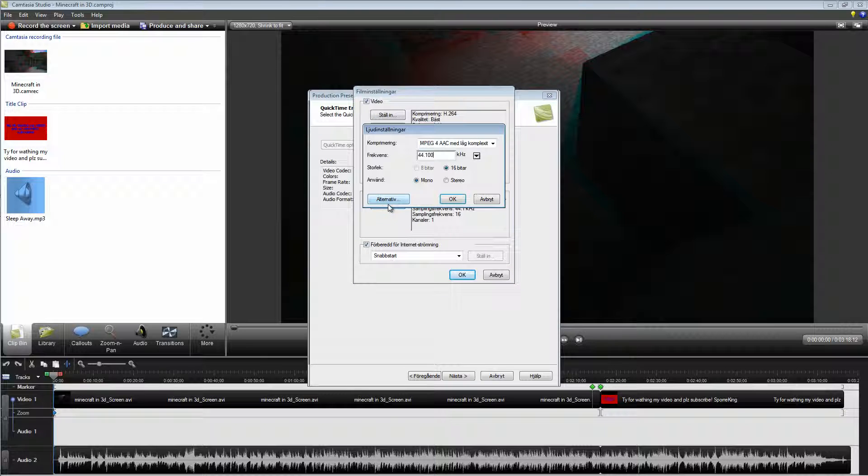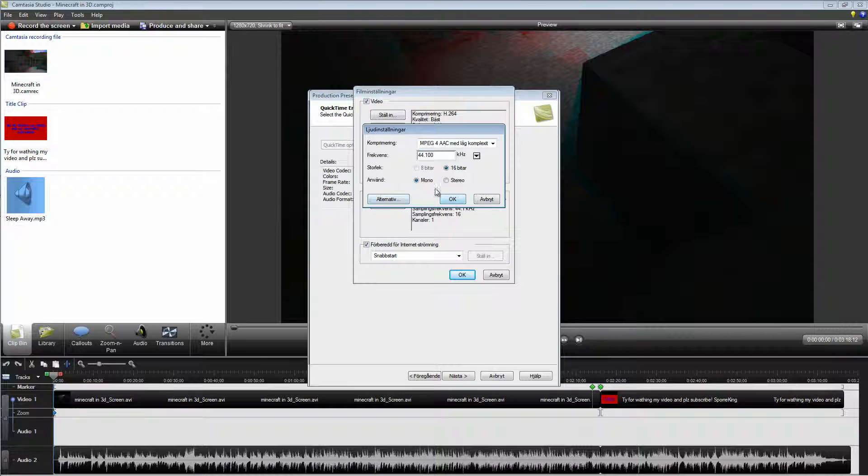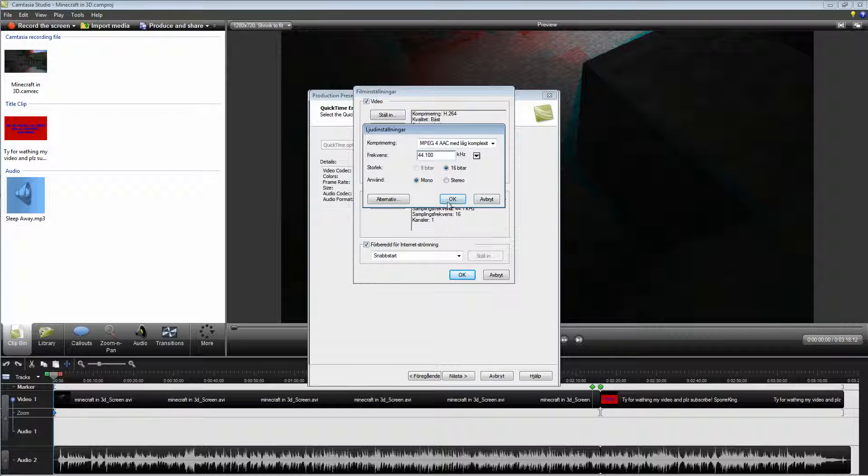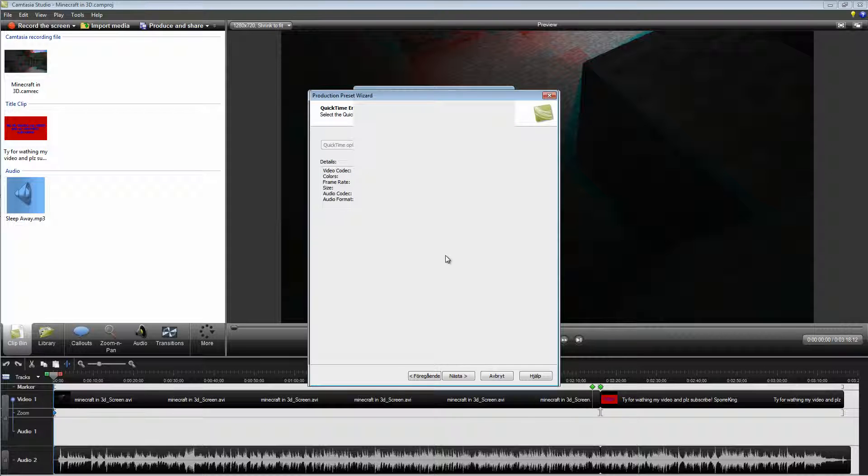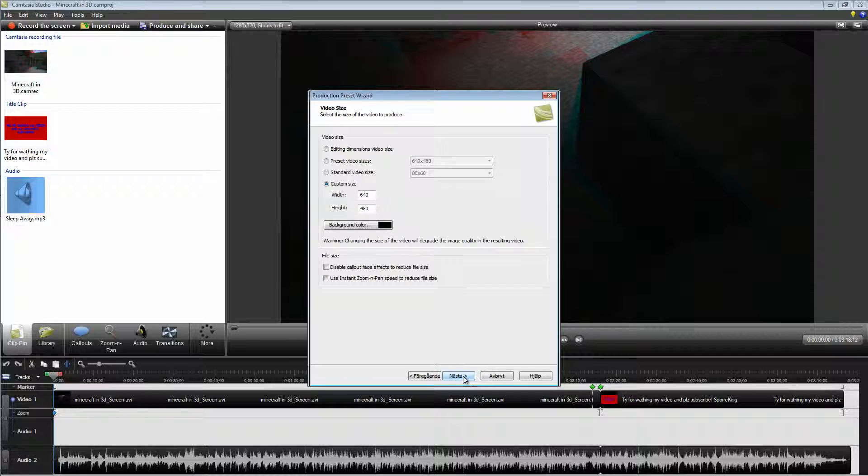You can keep the sound settings like this. Click OK. Next.